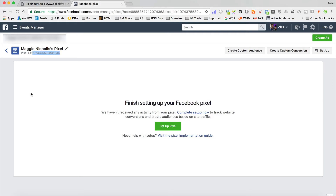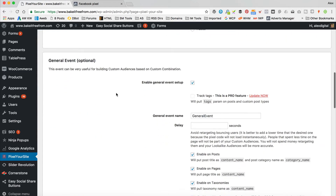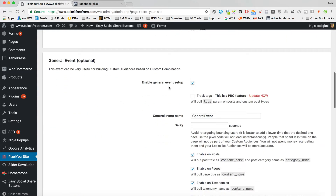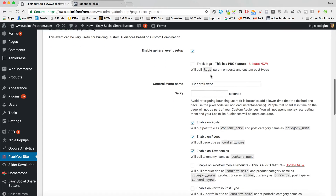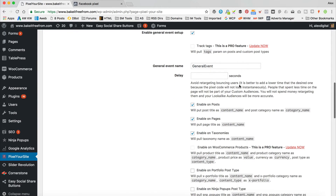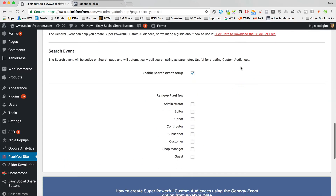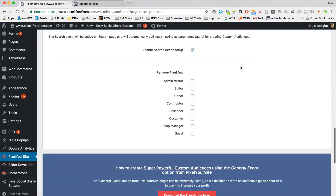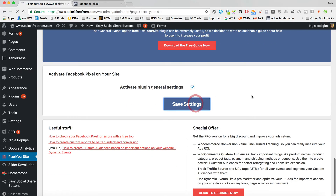I'm gonna highlight the Pixel ID and copy it to my clipboard, then go back to the plugin and paste it in. Here we've got our events — enable general events setup, track tags (that's a pro thing), and you can track searches as well. Let's tick to activate and click Save Settings.